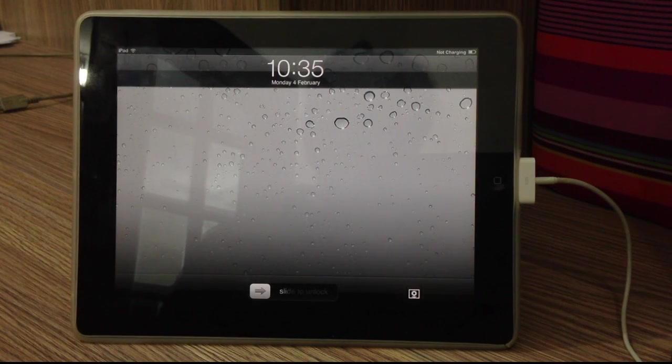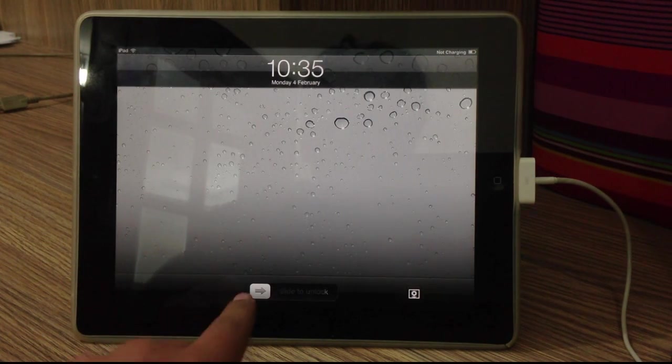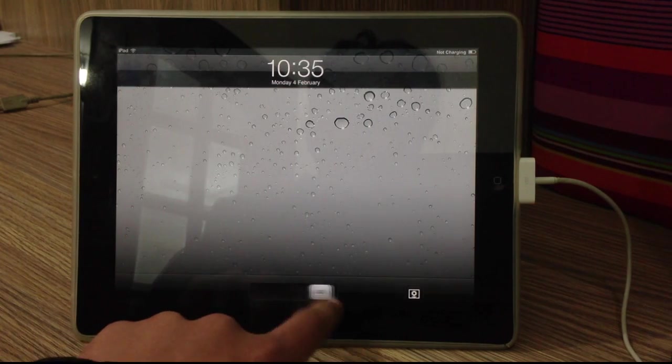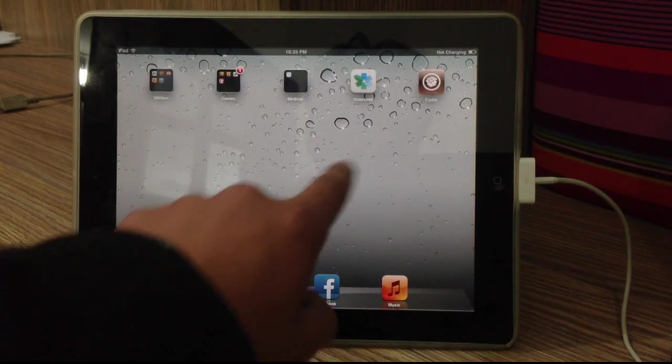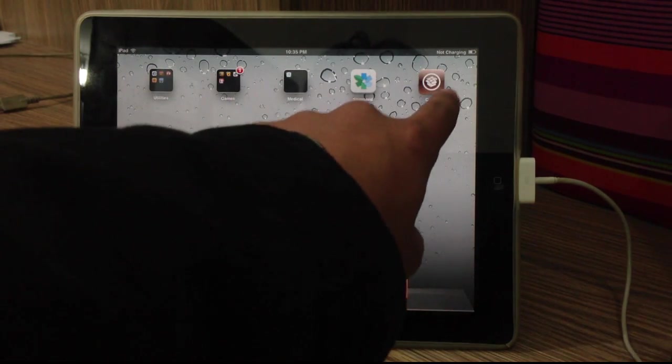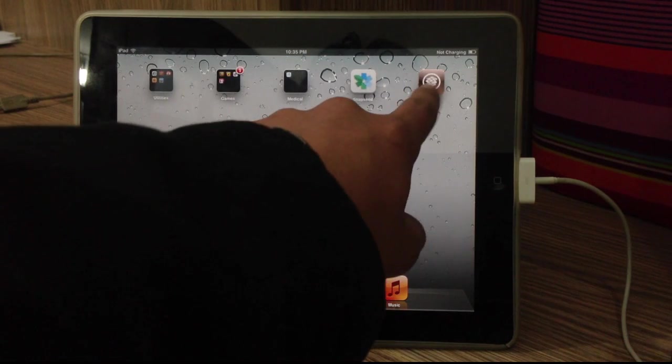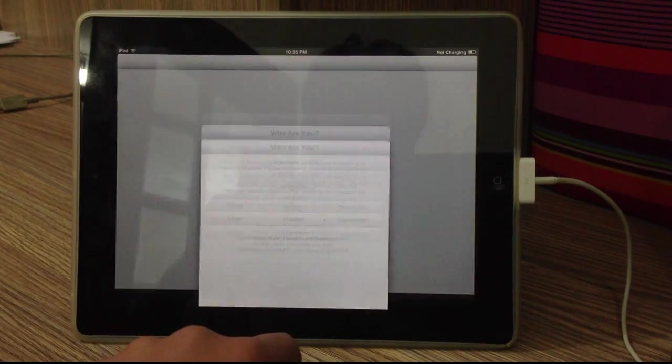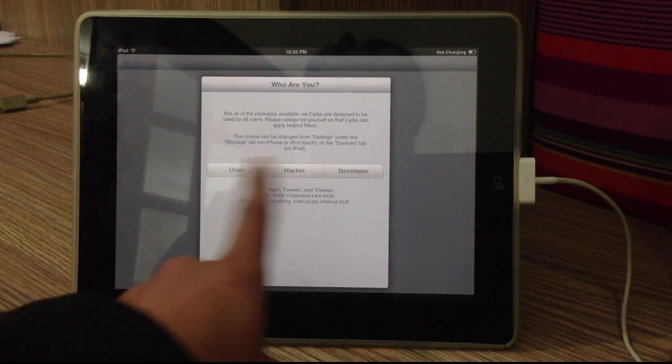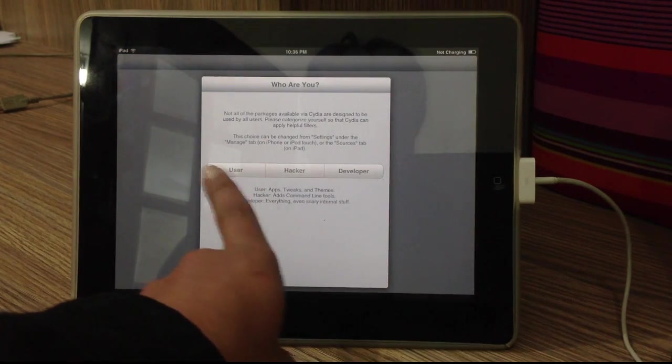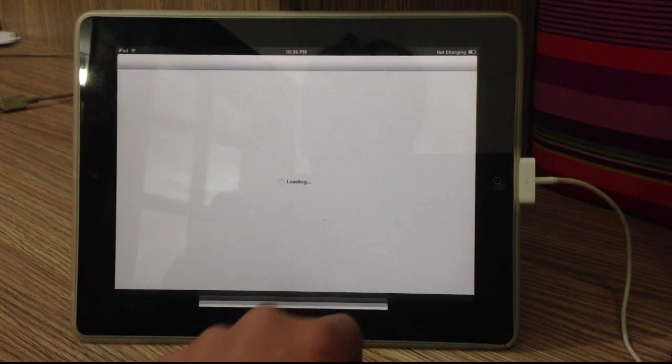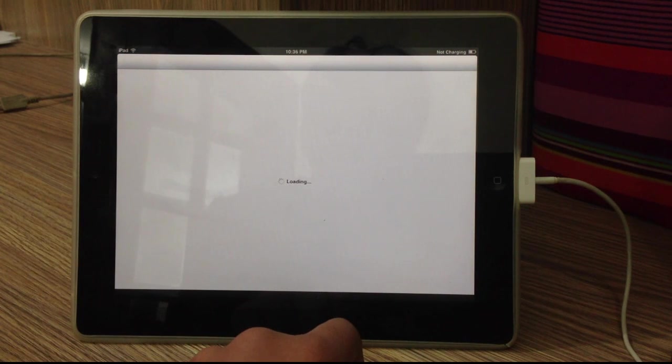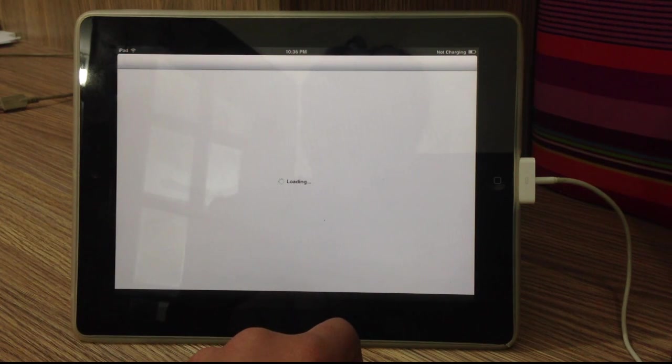So once your iOS device has been rebooted, go ahead and slide to unlock, head over to Cydia here. And that is pretty much it. So now it's going to ask you if you are developer, hacker or user. I'm going to go for the user and that is pretty much it guys.